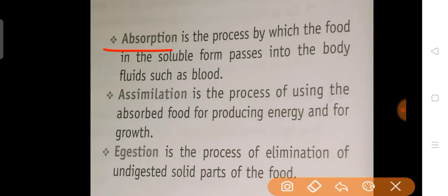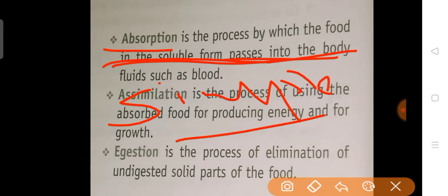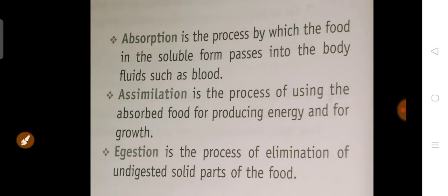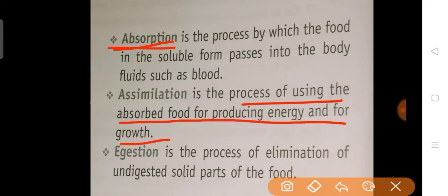Next is absorption. Absorption is the process by which food in soluble form passes into body fluids such as blood. After absorption comes assimilation. Assimilation is the process of using absorbed food for producing energy and for growth.